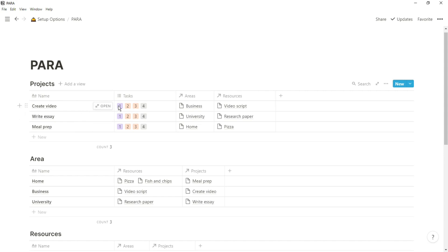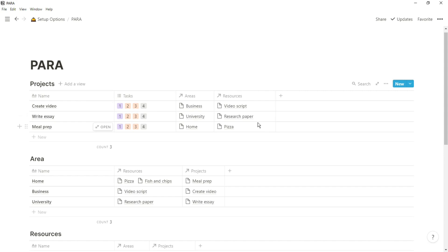The projects database is where you put things that require more than one action, so maybe you have lots of different tasks that all relate to you getting that one project done. The project would be in the projects database and the tasks would be in your separate master task database. The master task database isn't a concept in PARA, but it's something if you're working in Notion you will be using.